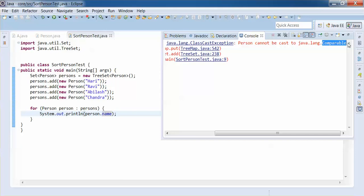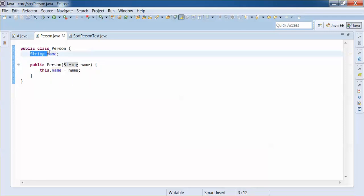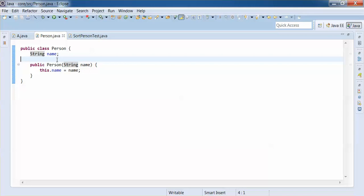Let us implement the Comparable interface and re-run this example. Coming back to Person — a person can have multiple properties: name, email, phone number, age, etc. When we have multiple properties, we need to identify based on which property we want to sort. In our example we have only one property, name, so let us implement Comparable such that it will sort Person objects using the name.